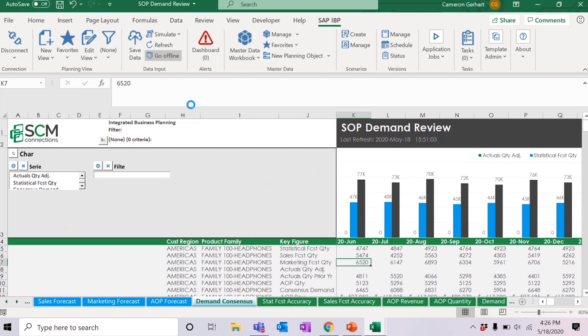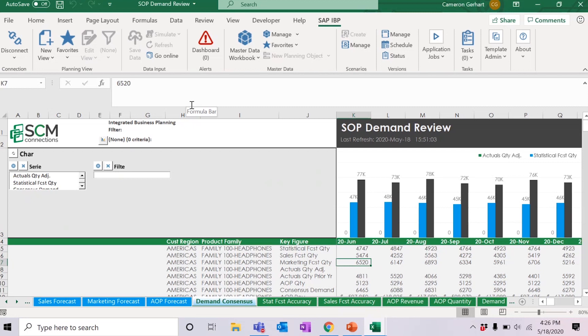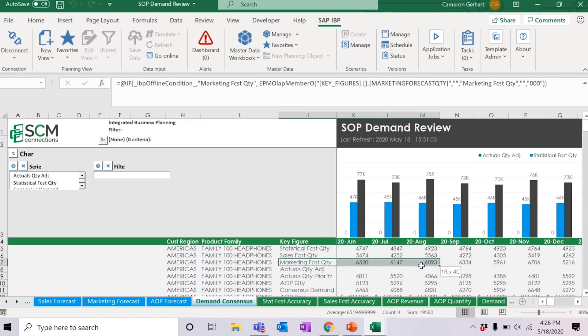When the non-user receives the workbook and opens it, they will be able to change values in the data input area only. So, for example, during the consensus demand review step of the SNOP process, if I wish to send the workbook to the marketing manager to review the marketing forecast quantity, which can be seen here, I can do so.